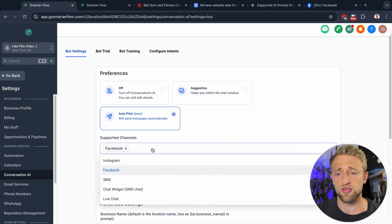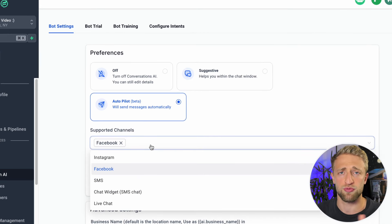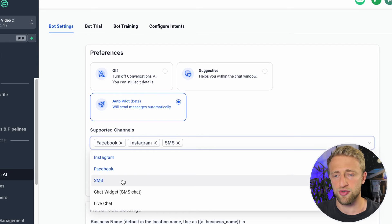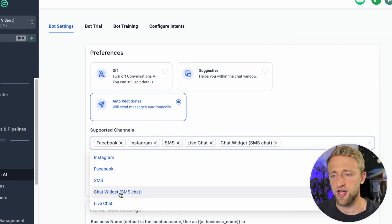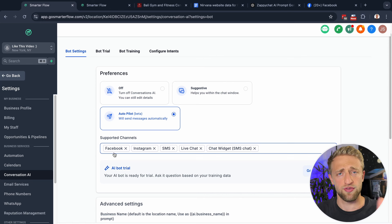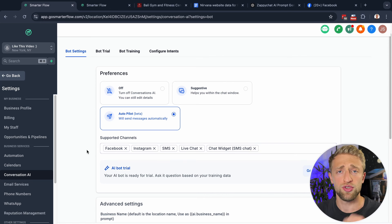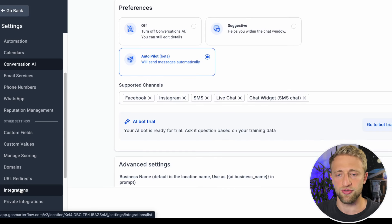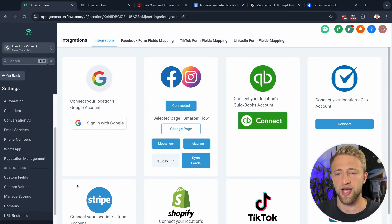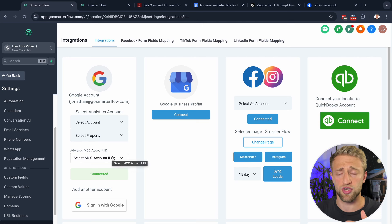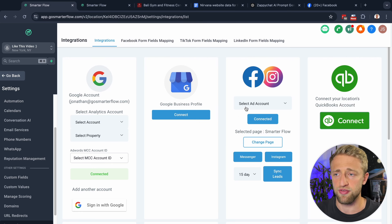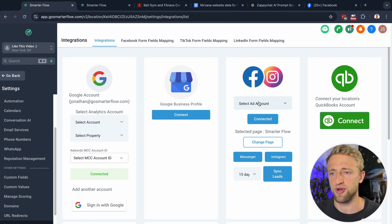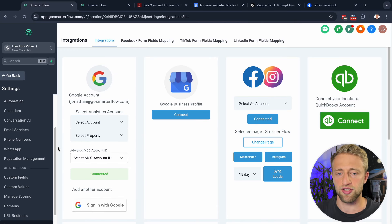Here you select where this AI chatbot responds to your clients. Do you want it on for Instagram, SMS, the live chat, the chat widget? You can select whatever channels you want, but you do have to make sure these channels are connected in your High Level account. Most of them are connected under Integrations. So if you want the AI chatbot to communicate through Facebook, integrate your Facebook, Instagram, Google My Business — integrate everything you need within the Integrations tab.